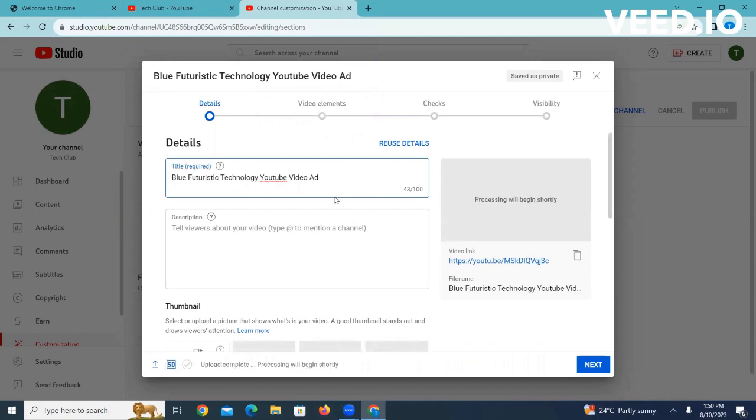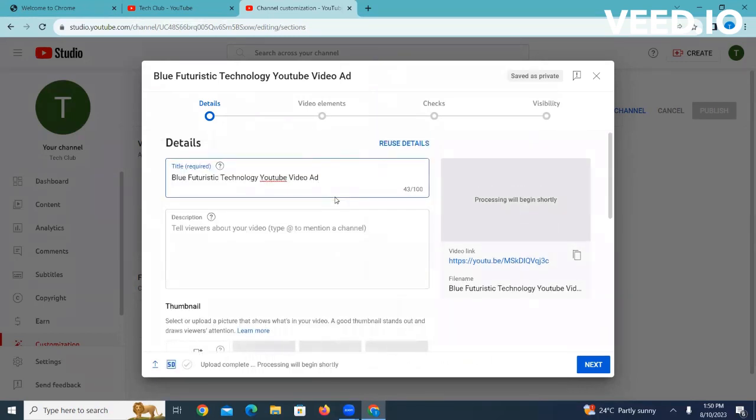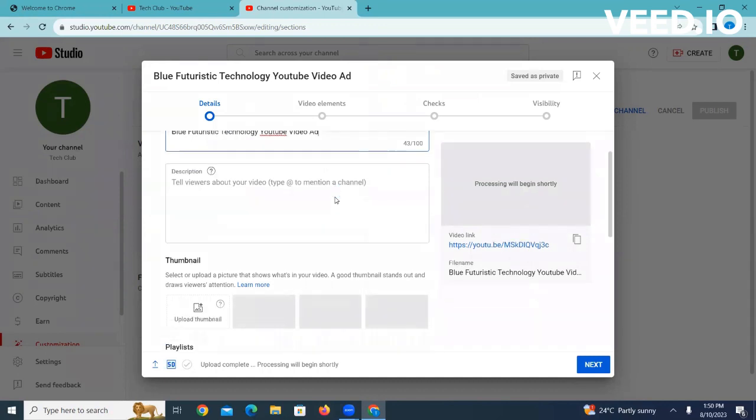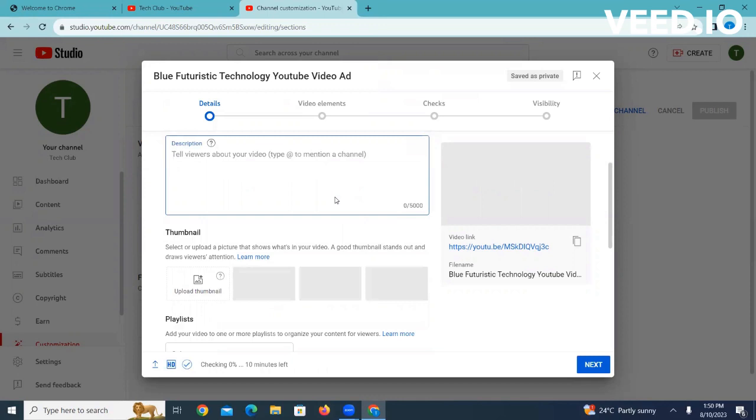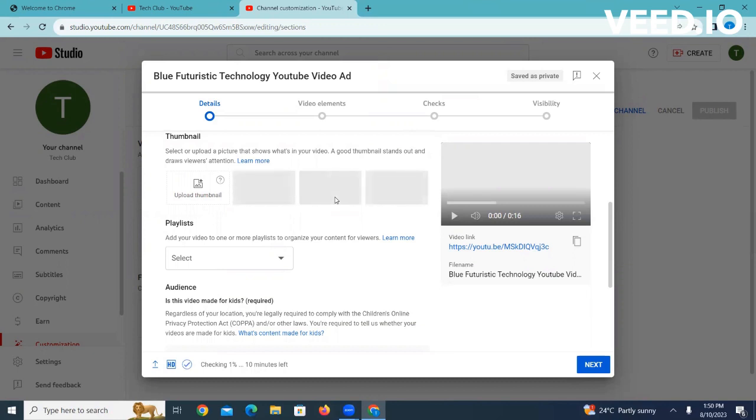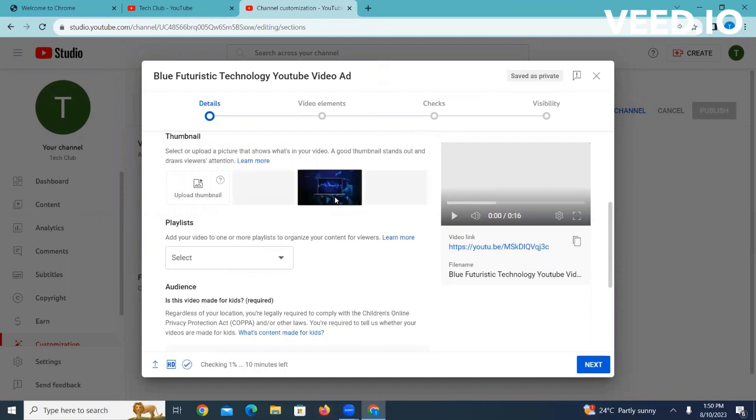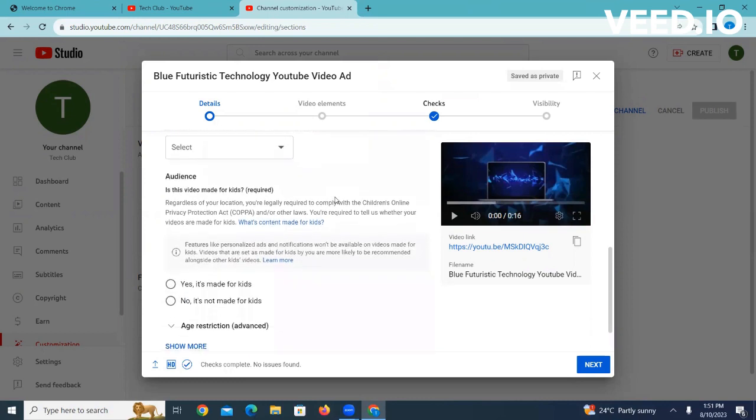As you can see this pop-up window that came up, here you can put your details. You can edit and add the title of the video, and then you can put the description. Down here you can upload the thumbnail, that is basically the snapshot or the image that the viewer sees when they search for videos on YouTube.